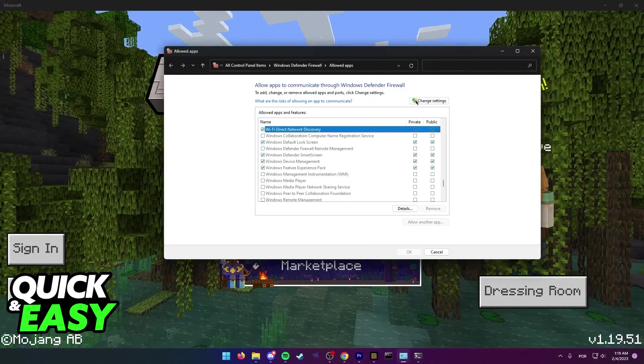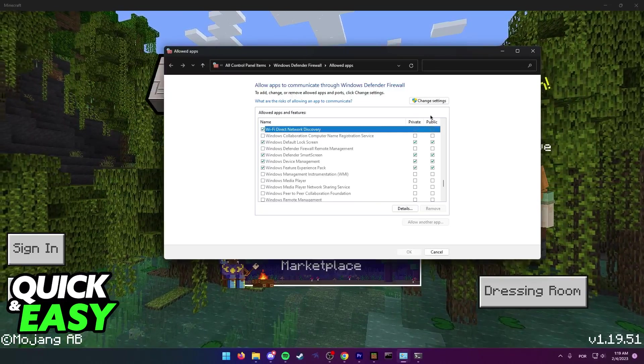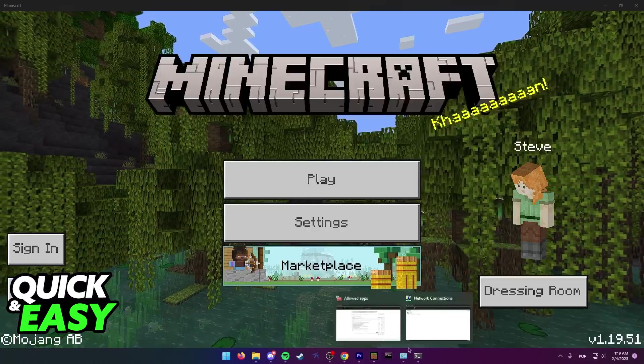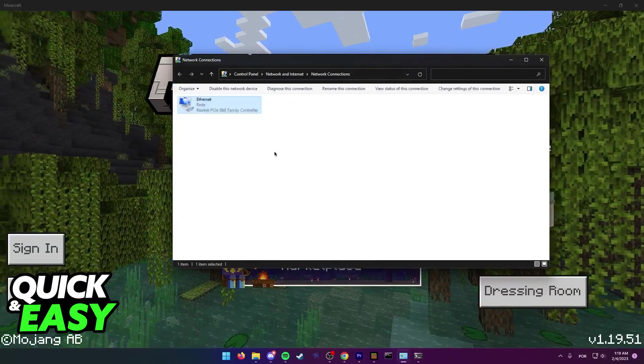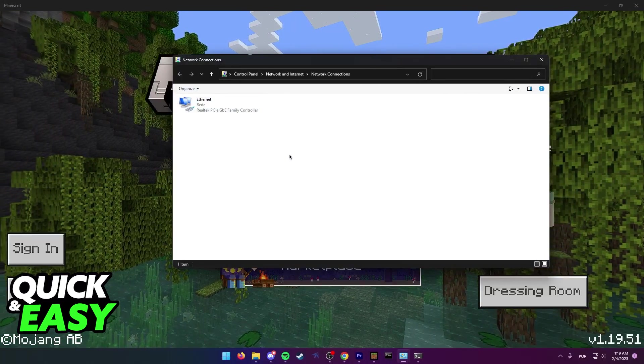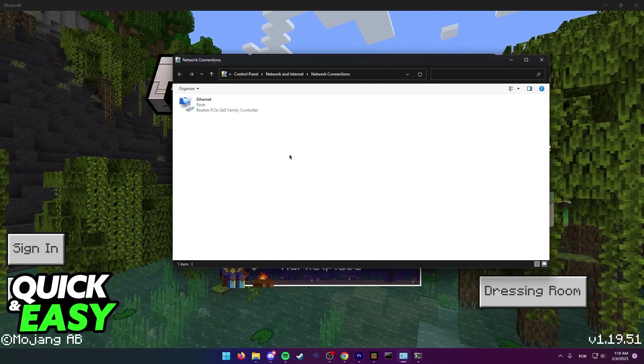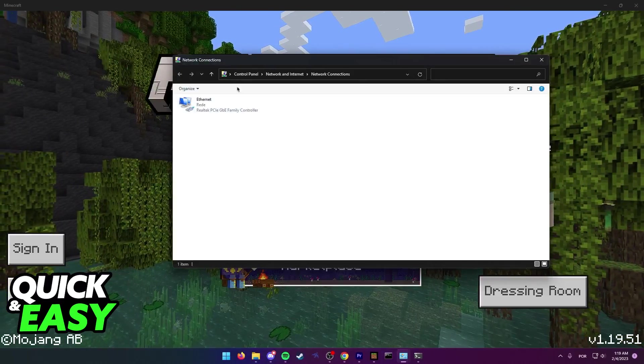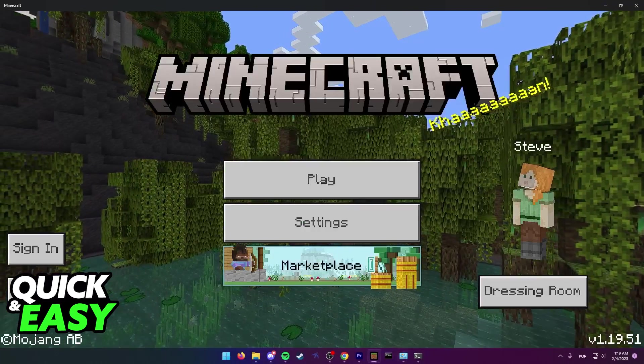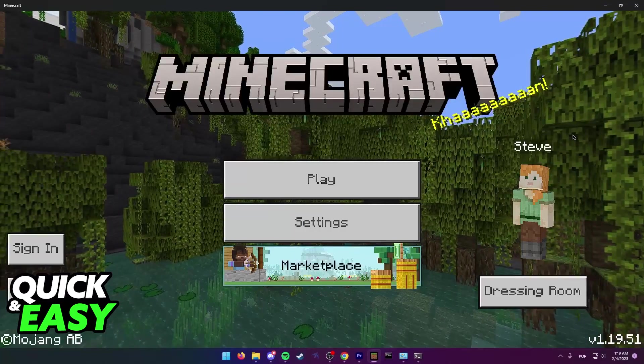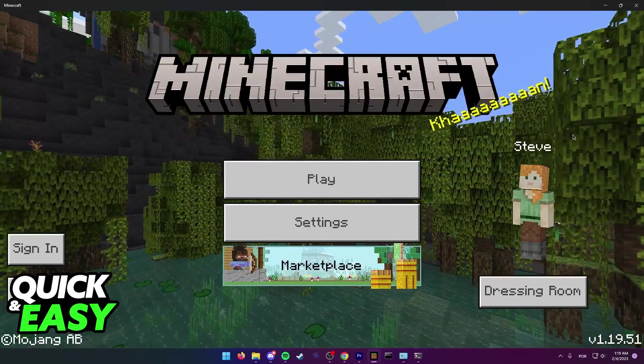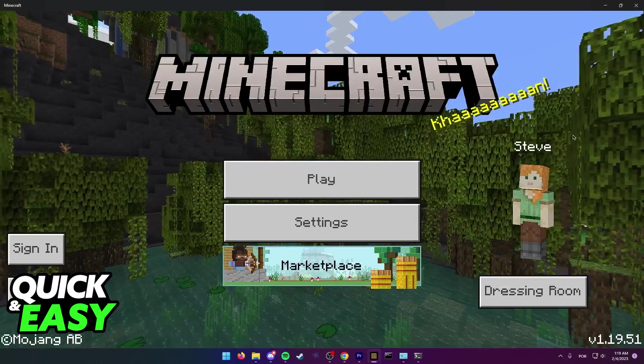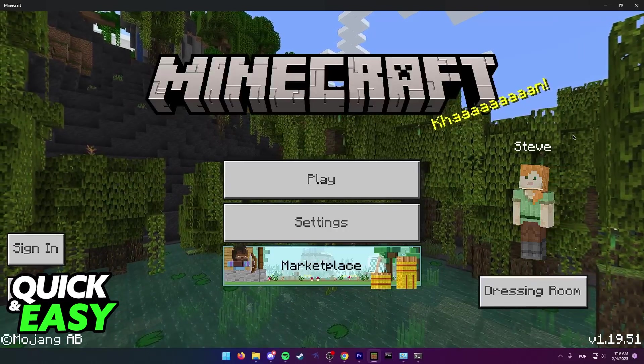For the last and most extreme solution, you can also try restarting your router. Just unplug it for one minute or even two, plug it back in again, and try connecting to Minecraft Bedrock Edition once more.